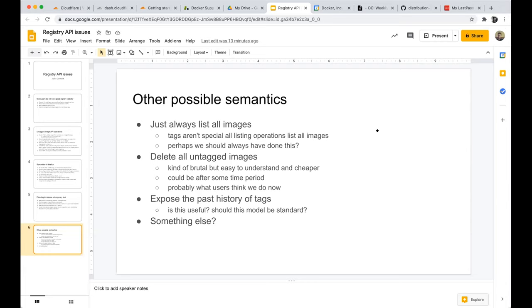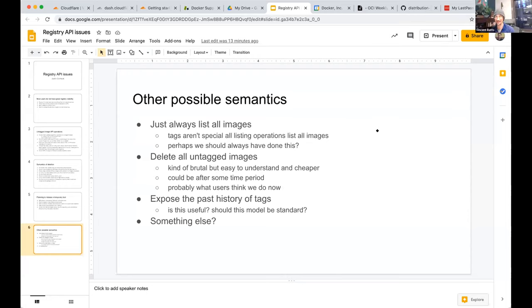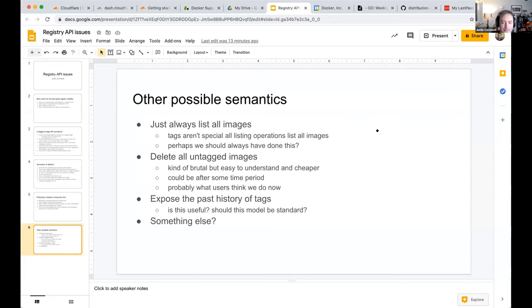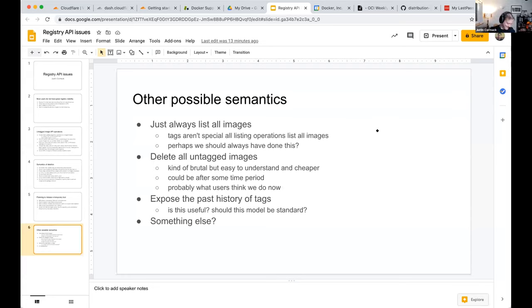A participant notes that tag history has been on their Docker Hub wish list for seven years, and is surprised that the data has been there all along but never exposed. Others find it hard to believe even knowledgeable users didn't know — but since there's no API showing it, it's just in a database nobody found.